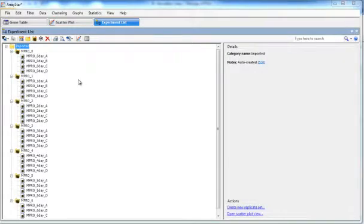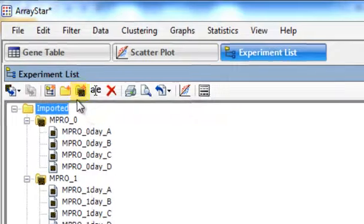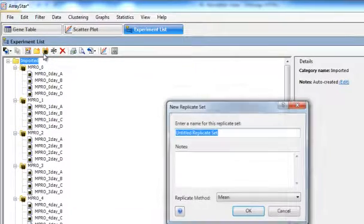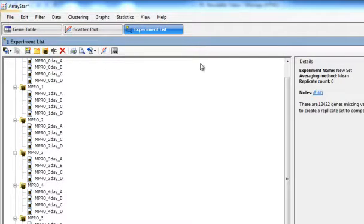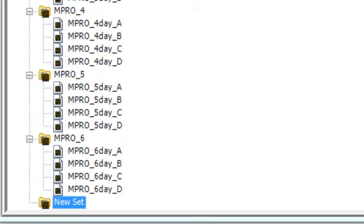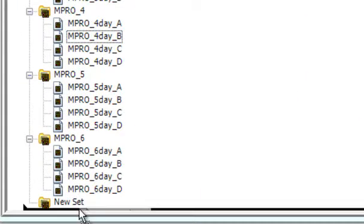From the Experiment List view, you can also create replicate sets by clicking on the Regroup Replicates by Name or Attribute tool, or by manually placing your data into replicate sets through the Create New Replicate Set tool. After naming your set, you can then drag and drop data into your set to complete it.